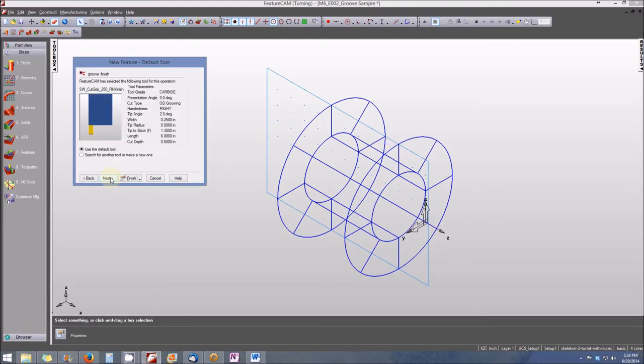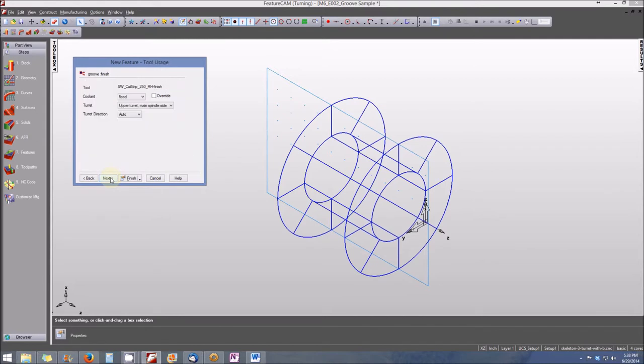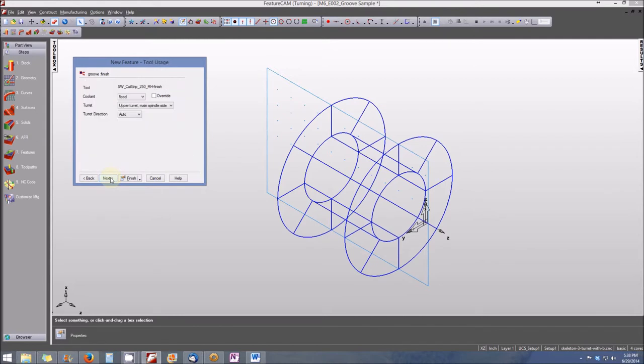Here's our finishing tool. Again, we'll keep all of the default set as is. And we are finished.